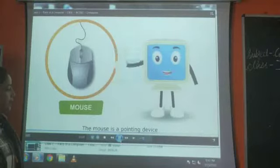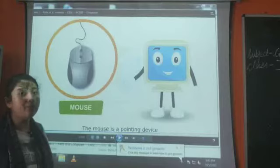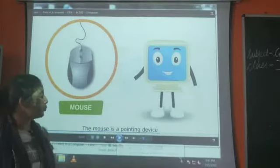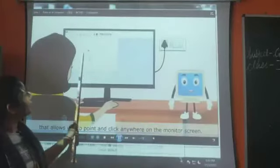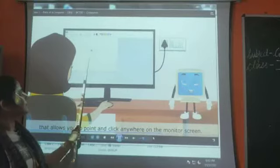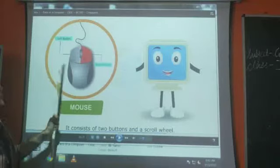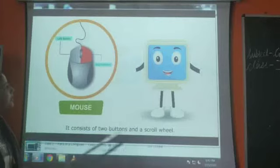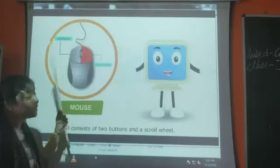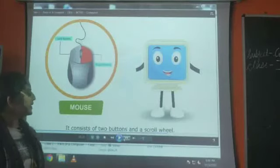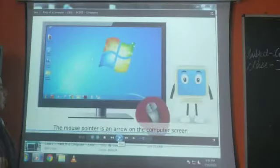And then we have the mouse. This is not the real mouse — this is a computer mouse. It helps us to do computer work. The computer mouse has a mouse pointer which moves on the computer screen. Mouse has two buttons: left button and right button. There is also a scroll wheel in the middle.